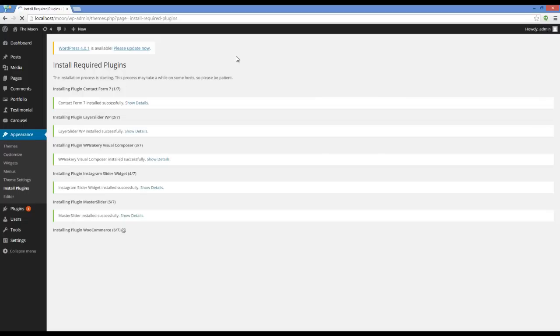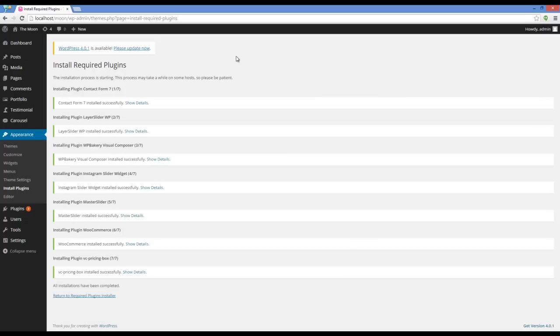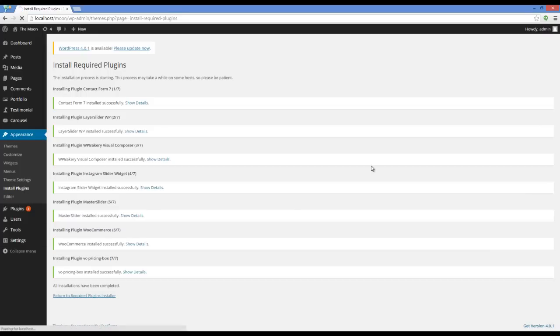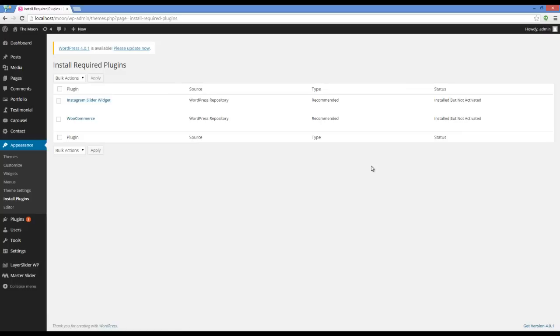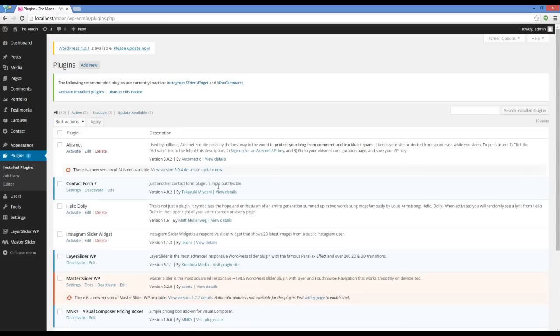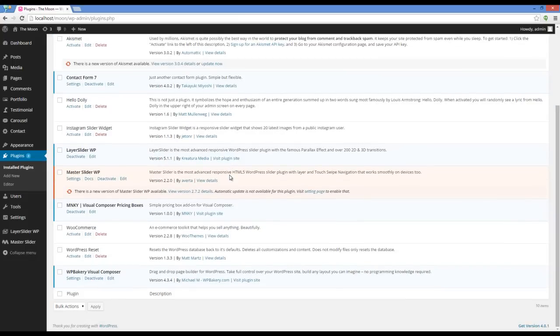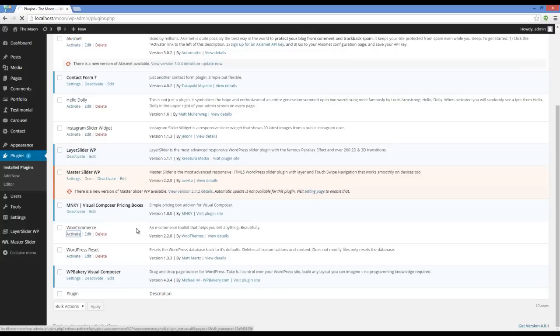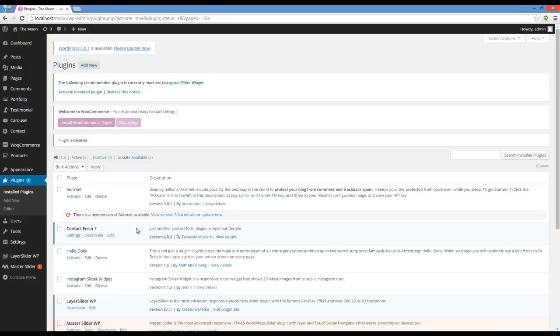You may notice that it might take a little more time on real server. Now we can see that there are two plugins here that are not activated. I'm going to do that. One of them is WooCommerce, and the other one is Instagram slider widget.